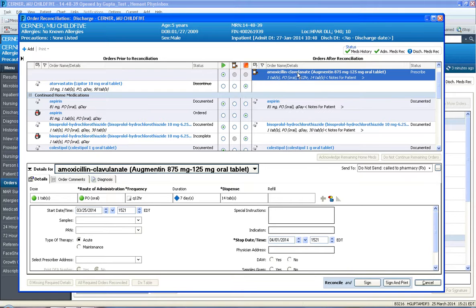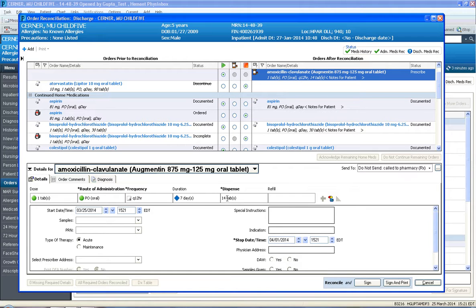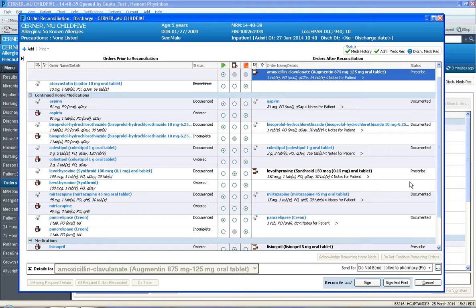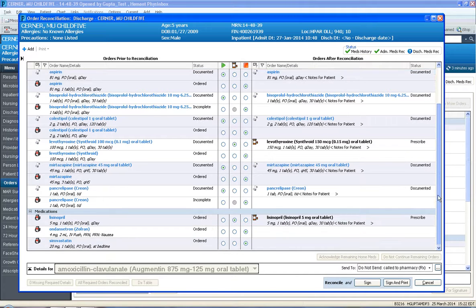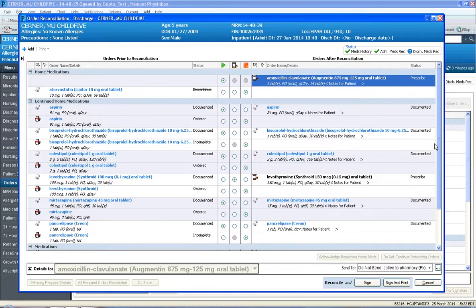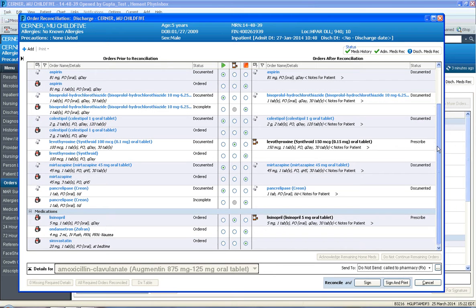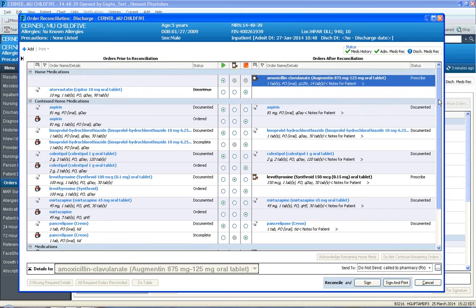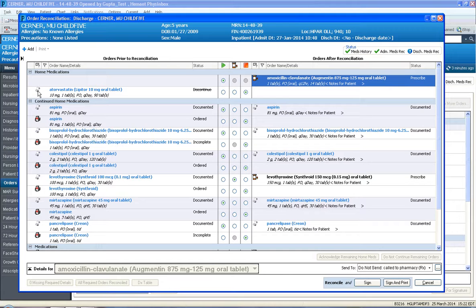Note, a new prescription got added called Augmentin. The prescription screen is here for Augmentin: one tab PO QDay for seven days, 14 tablets. It is an acute med because it's an antibiotic, it's not a maintenance med. So that's how one would add additional meds to the patient's discharge med rec profile.